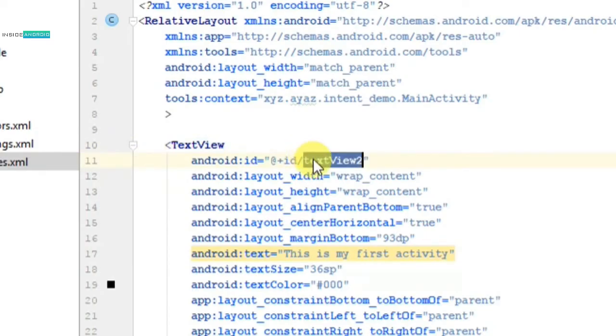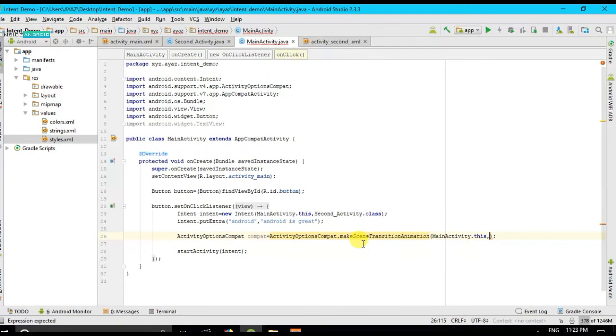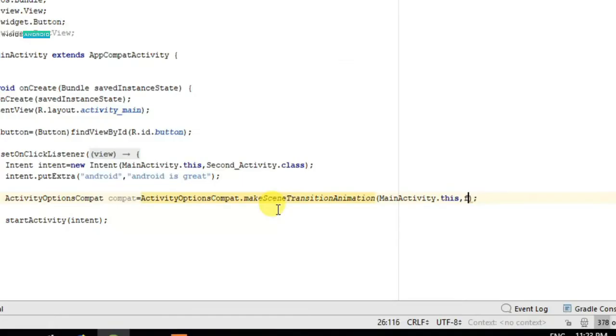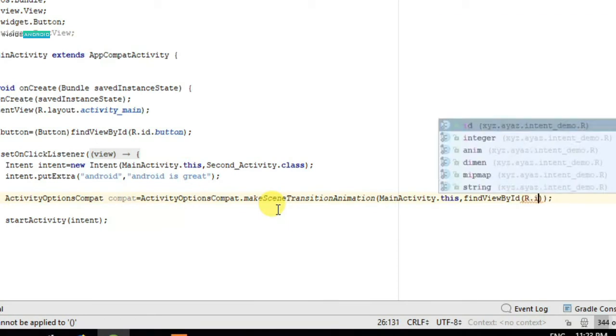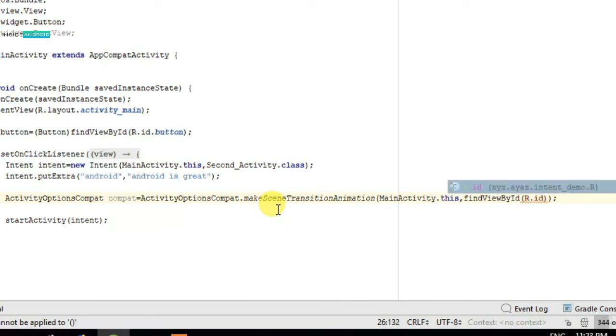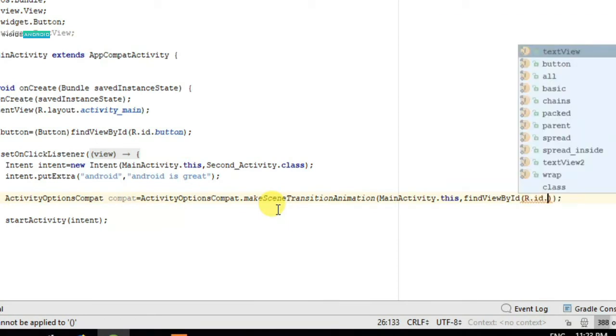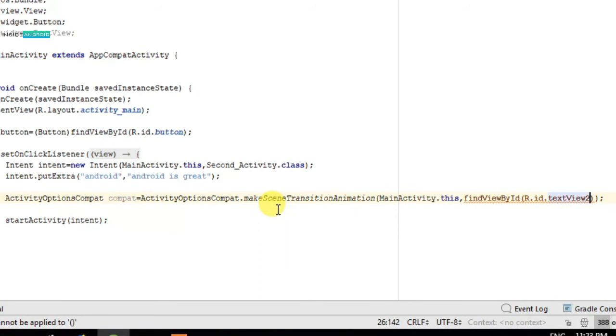I am going to copy its ID which is textView2. And on main activity I am going to pass findViewById and I am going to find view by ID dot ID dot I am going to paste it. Why is it not working? All right, it will work now.